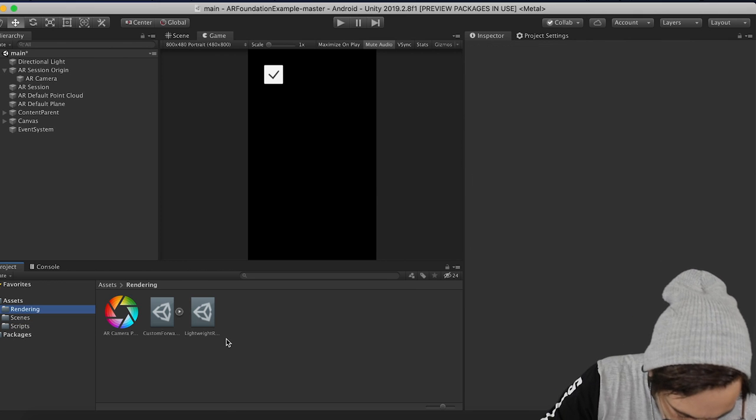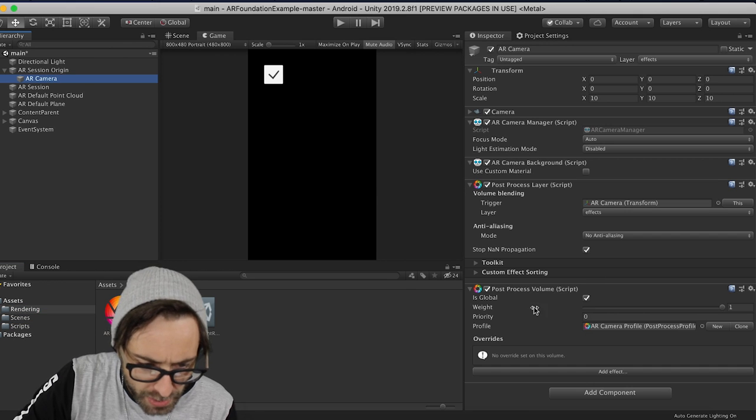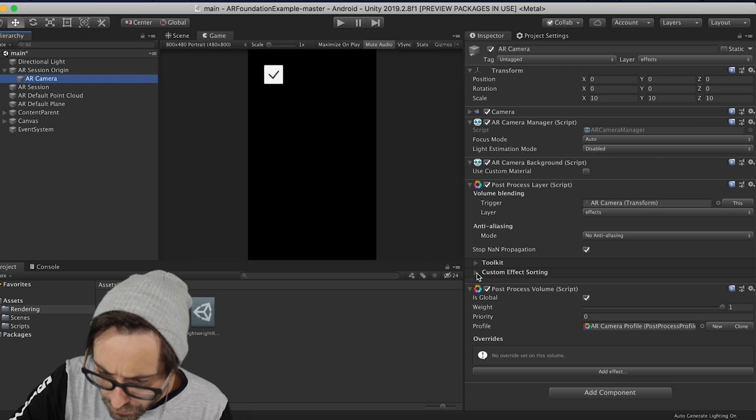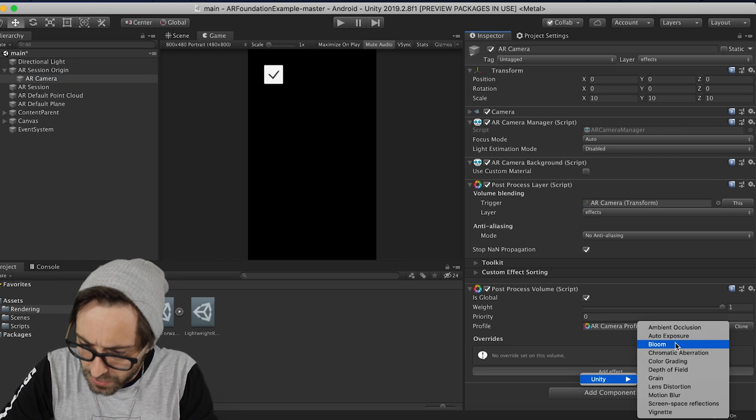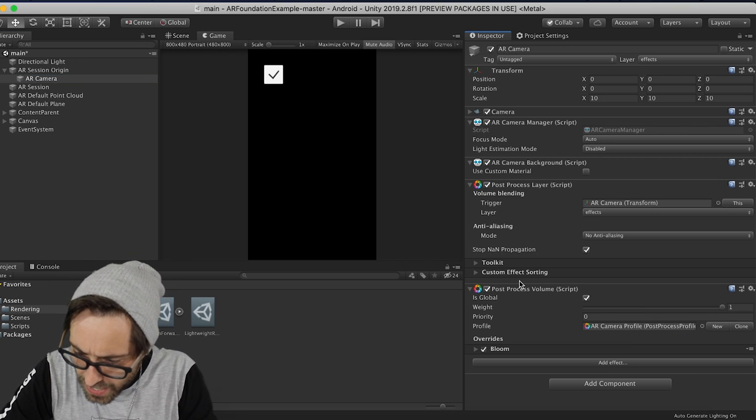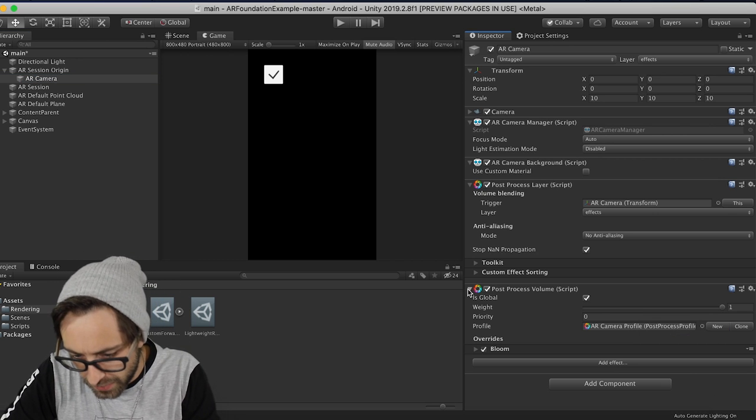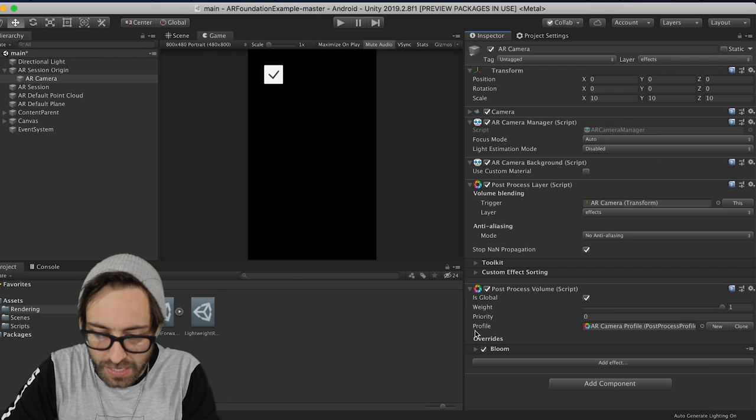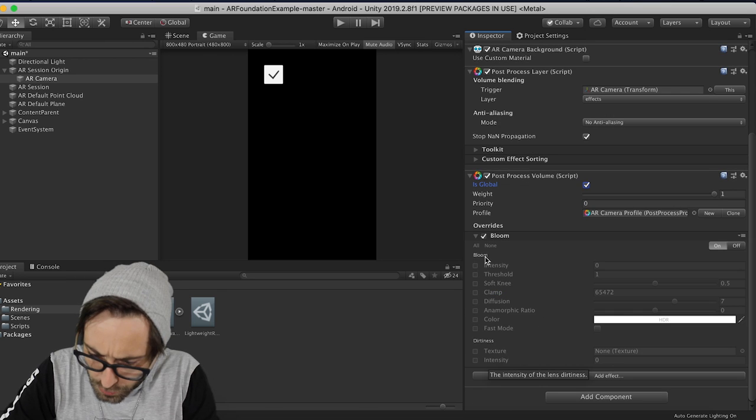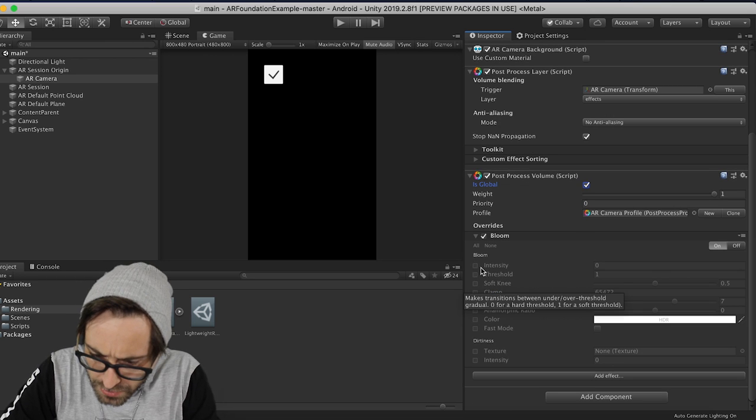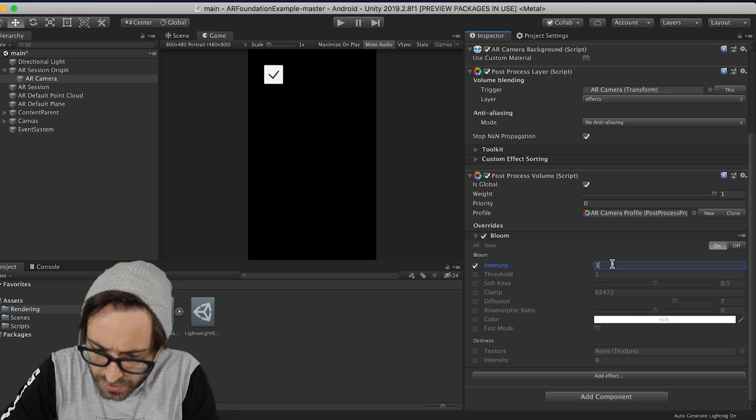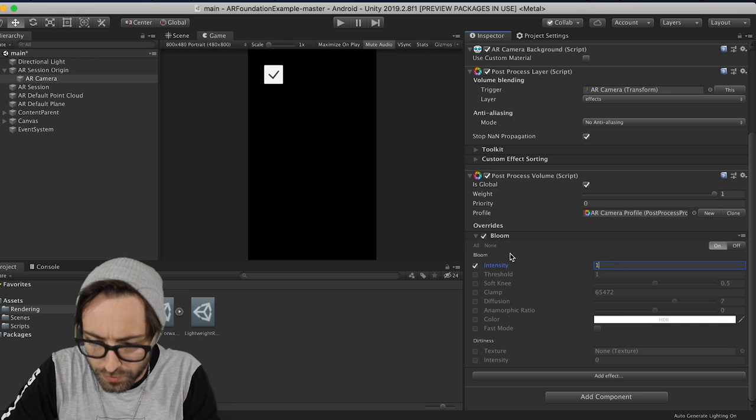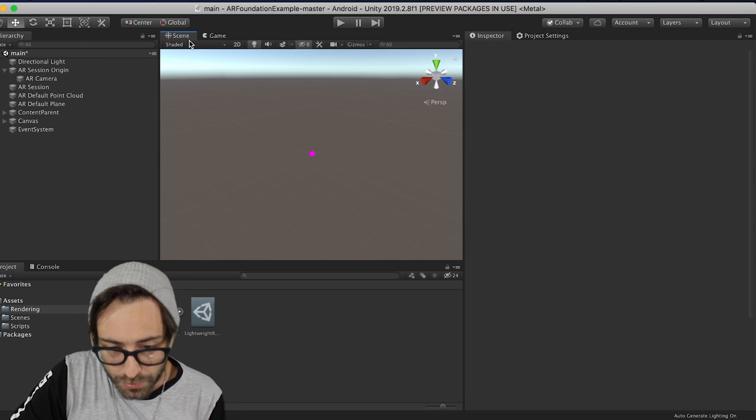So that's looking good. So now back on our main camera, click here to add an effect. So let's go Unity, and let's add the Bloom effect. This is what's going to give us that glow. So if we expand this, you can see there's a bunch of different settings here. We're just going to change Intensity to 1 for right now.